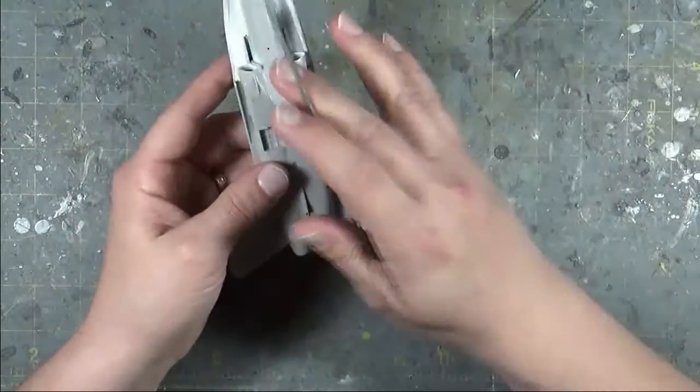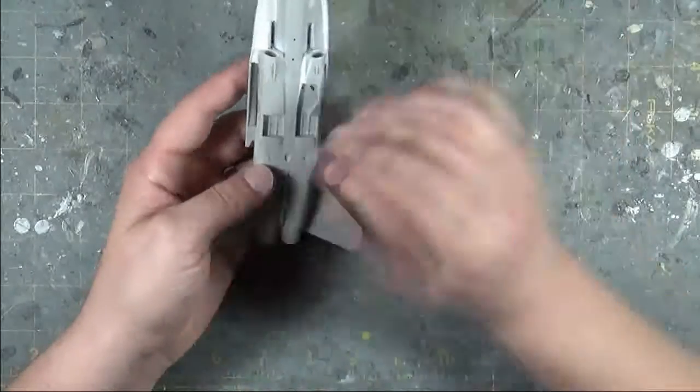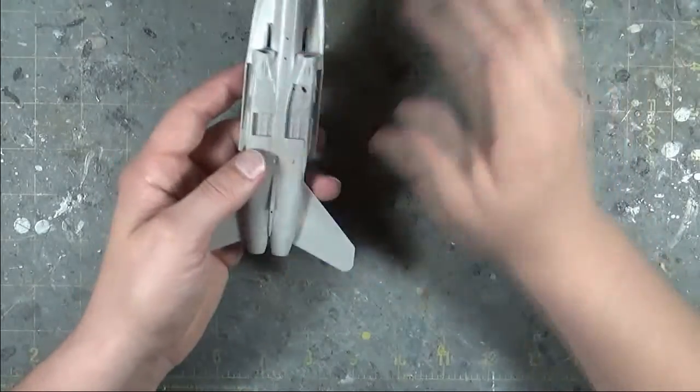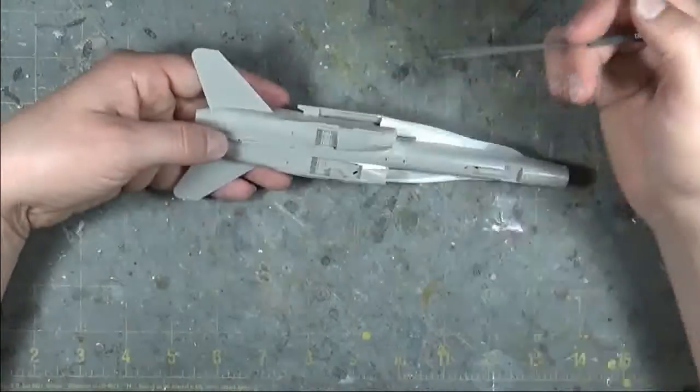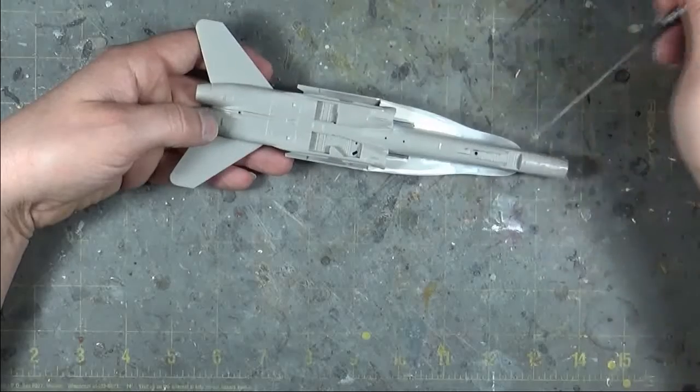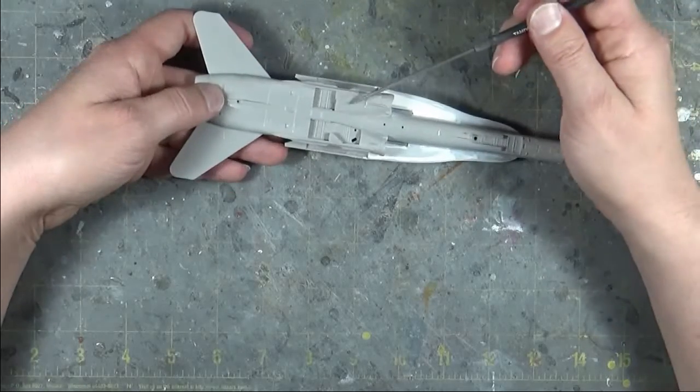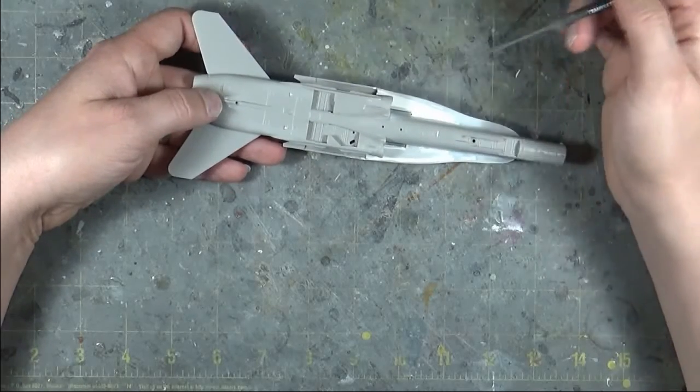But it's coming along. I'm trying to glue a piece, blend it, glue a piece, blend it. I don't want to glue everything together then fight with it, because there's too many seams to sand. So I'm kind of doing it step by step by step.